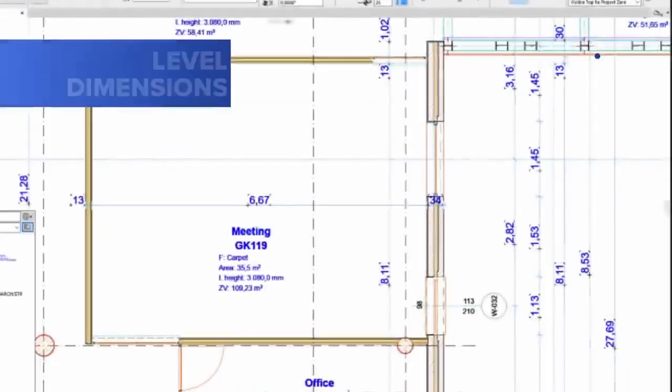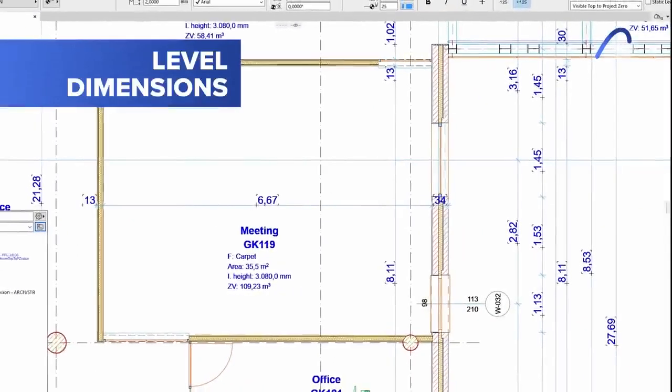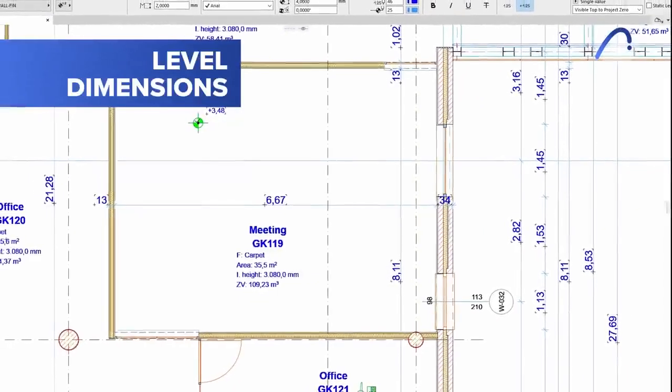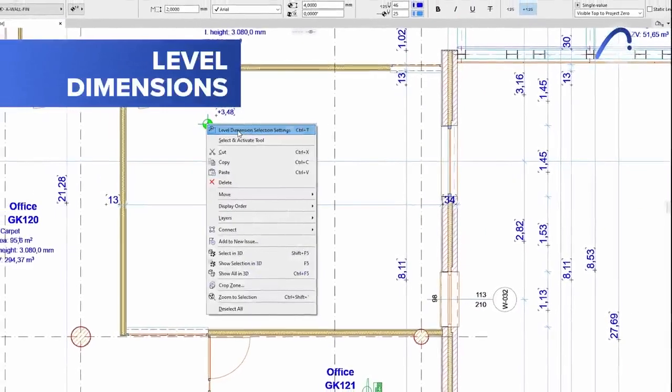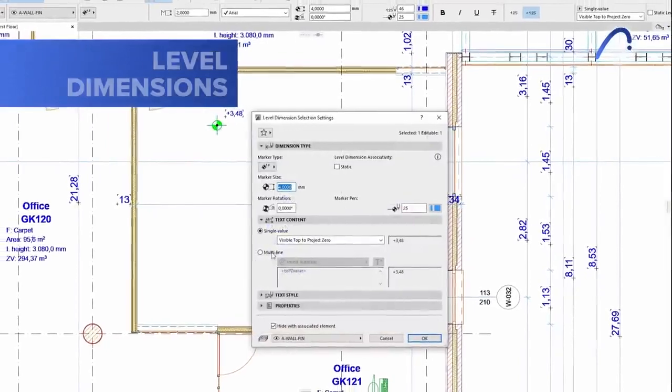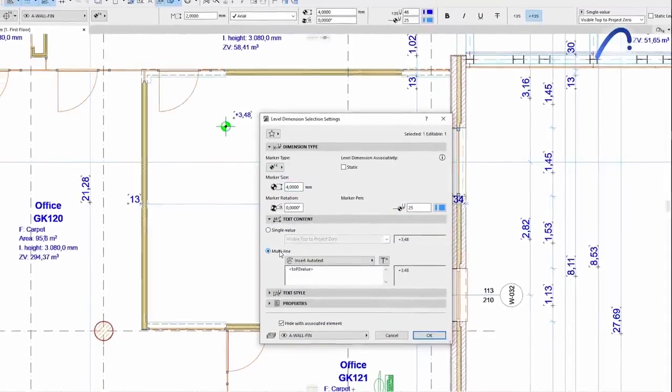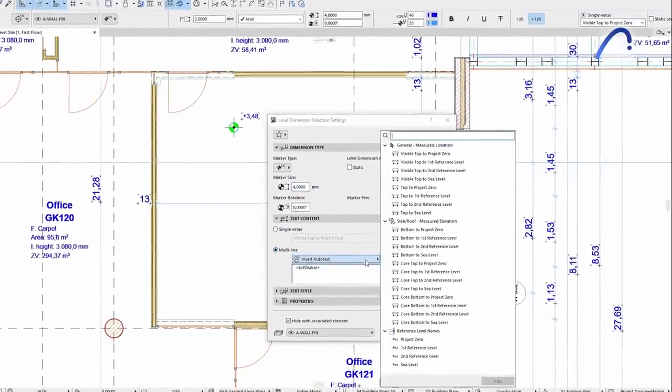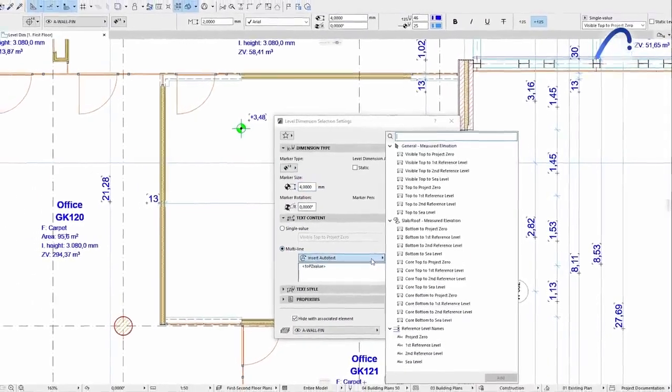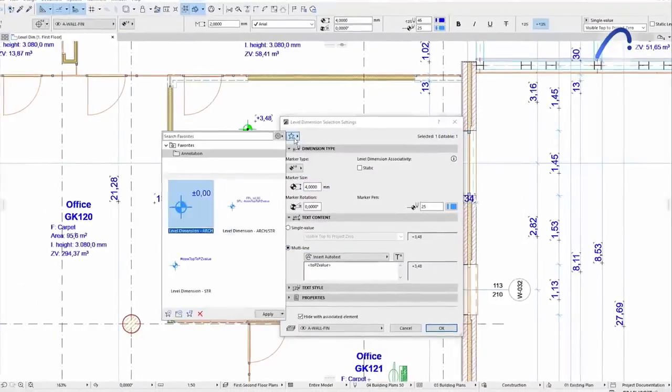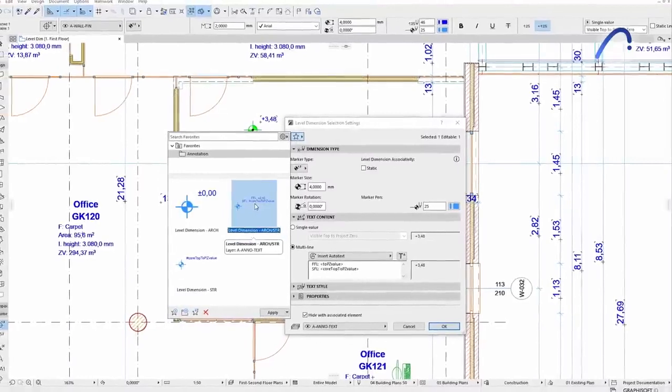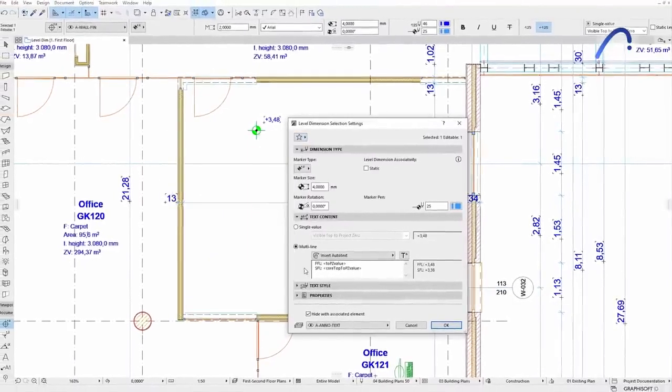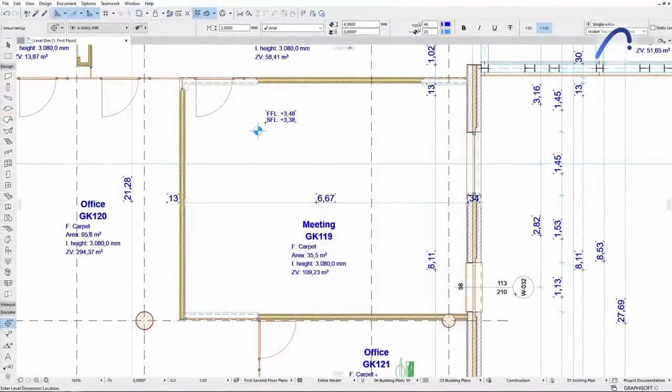Level dimensions in ARCHICAD also got smarter with several new capabilities. One of them is to set the dimension origin by default and in favorites directly on the primary level dimension interface.